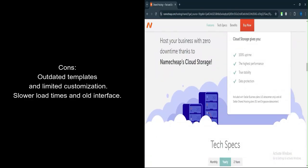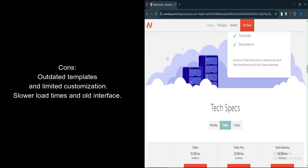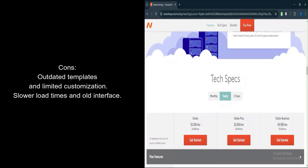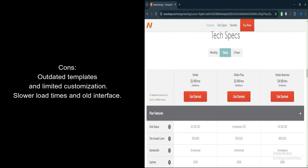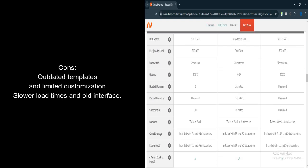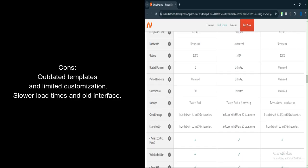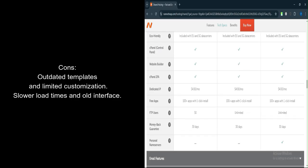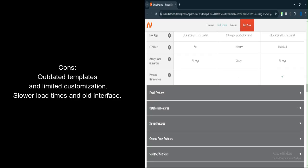Limited customization. Design flexibility is restricted, which can be frustrating for users seeking advanced features. Old-school interface. The editor feels dated compared to competitors like Wix or Squarespace. Performance issues. Pages may load slower compared to websites built on platforms optimized for high-speed performance.